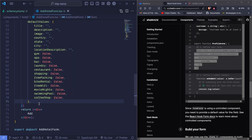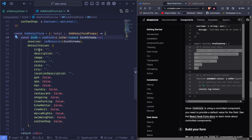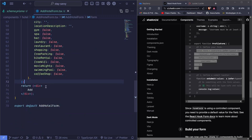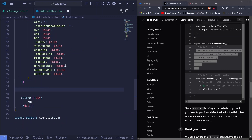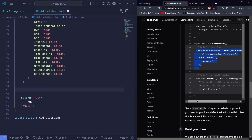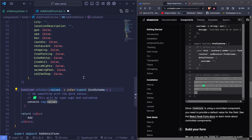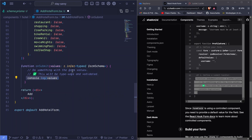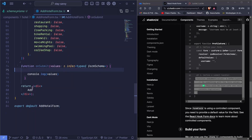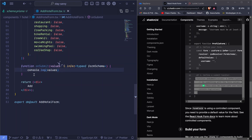Now we have the form created with its default values. Down here we add the onSubmit function. I'll copy it — it receives values of type z.infer<typeof formSchema>, so the values must match the type of our form schema which we defined with Zod. Here we'll submit those values to our API or save them to the database. Right now we're just logging the values to the console. I'll save that.